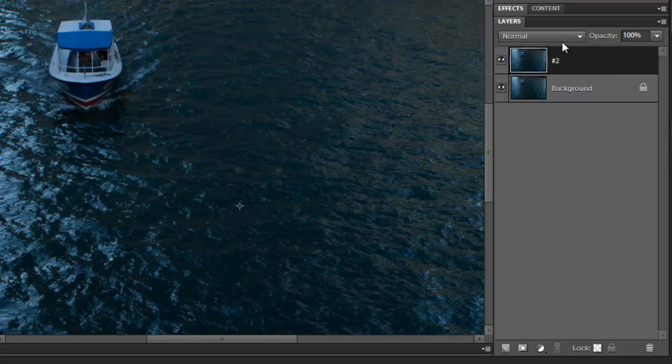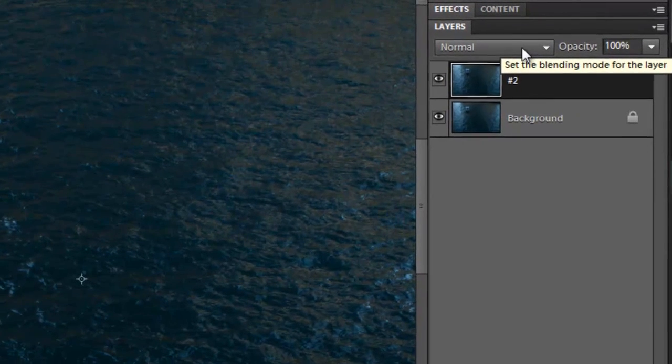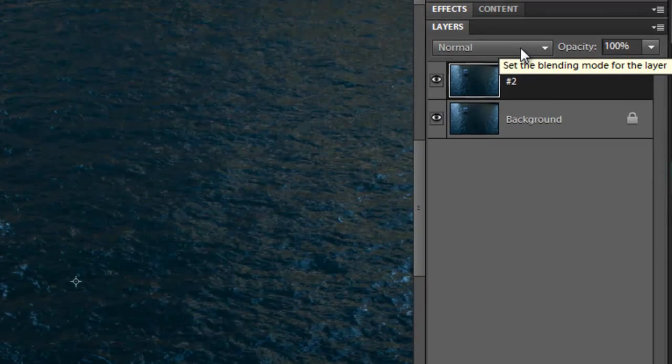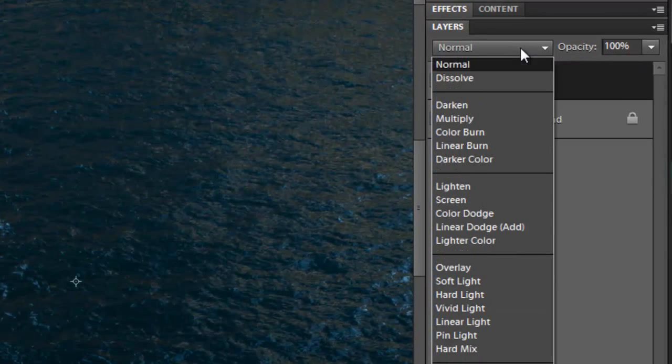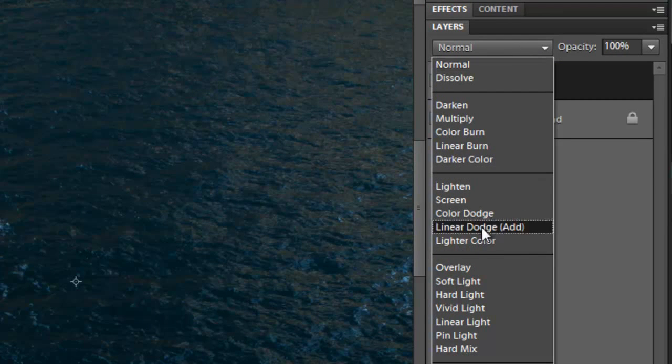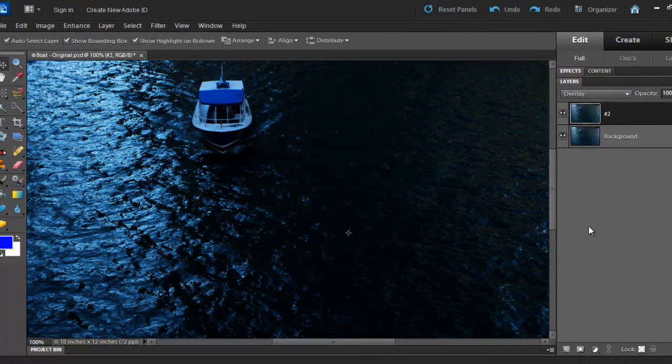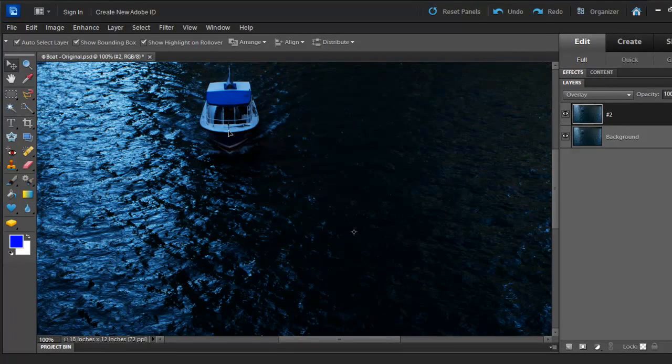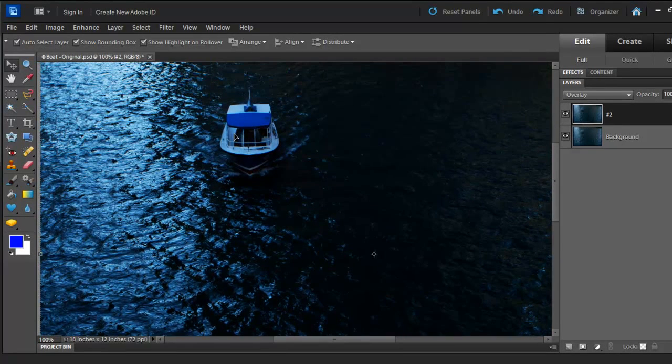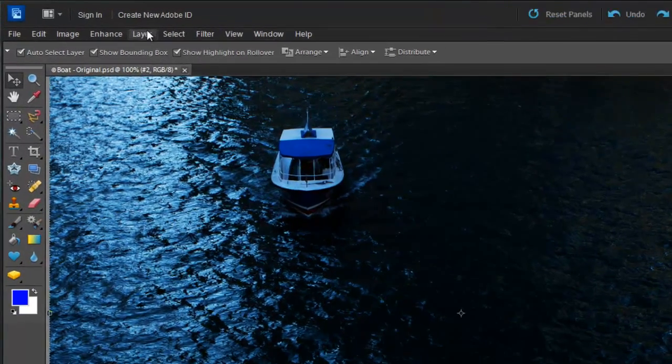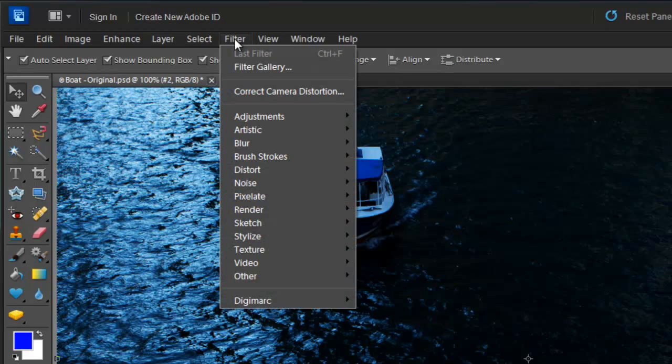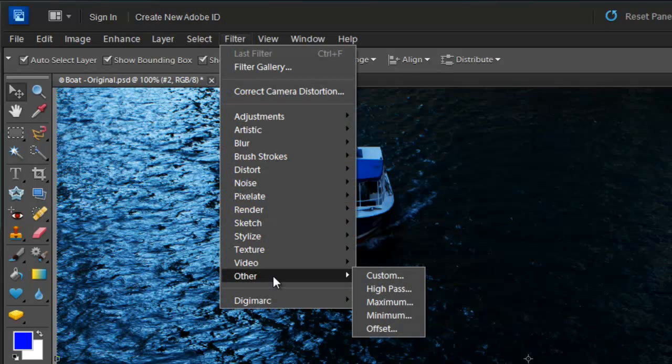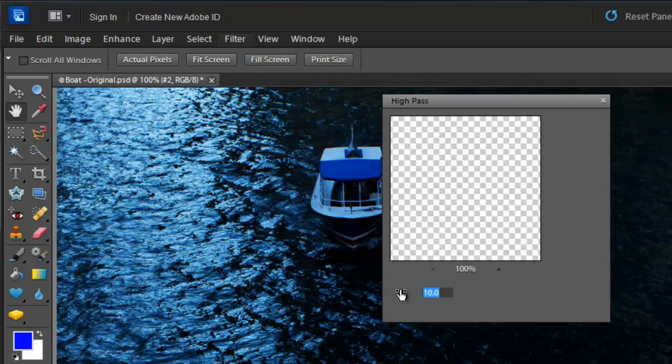Now what you want to do is click on your Blending Modes and select Overlay from your list. This is going to darken your image, but there's no need to worry. We should go to Filter, Other and click on High Pass.